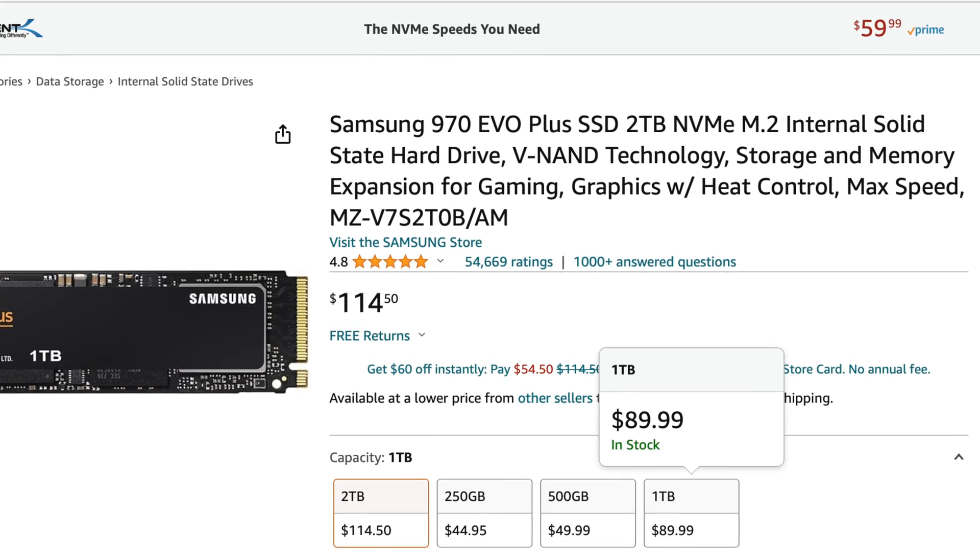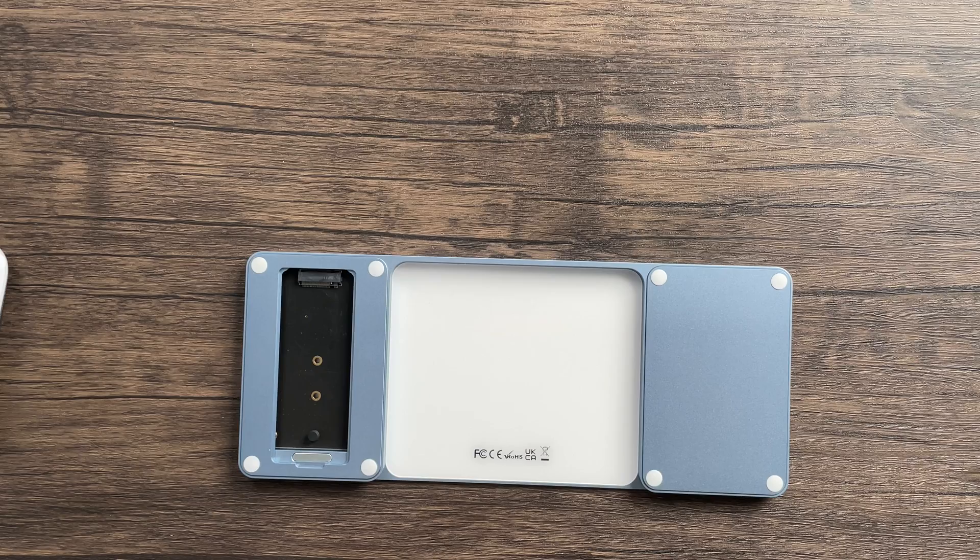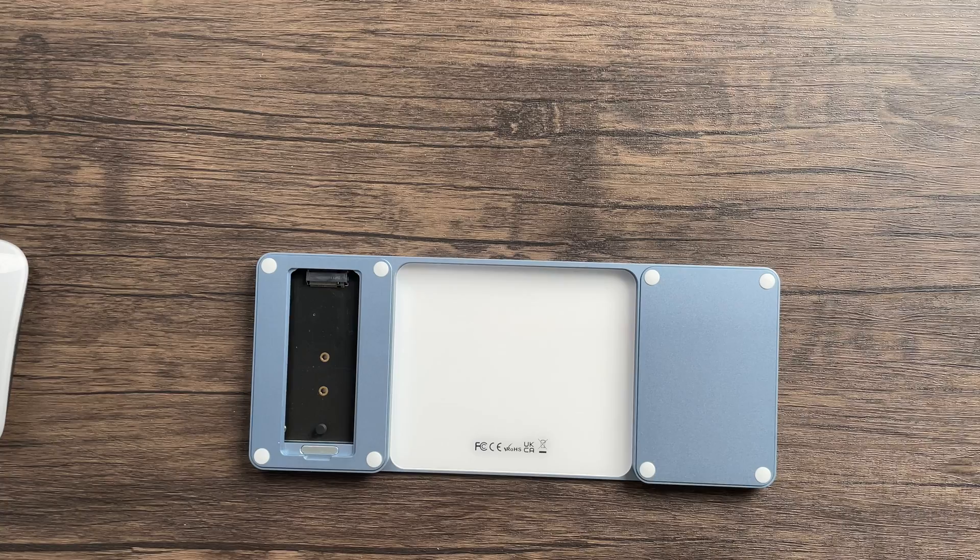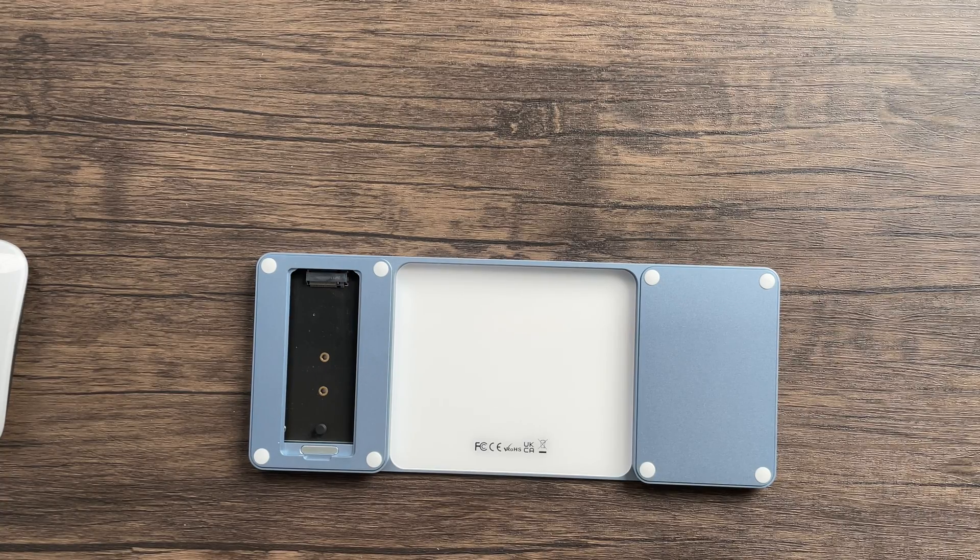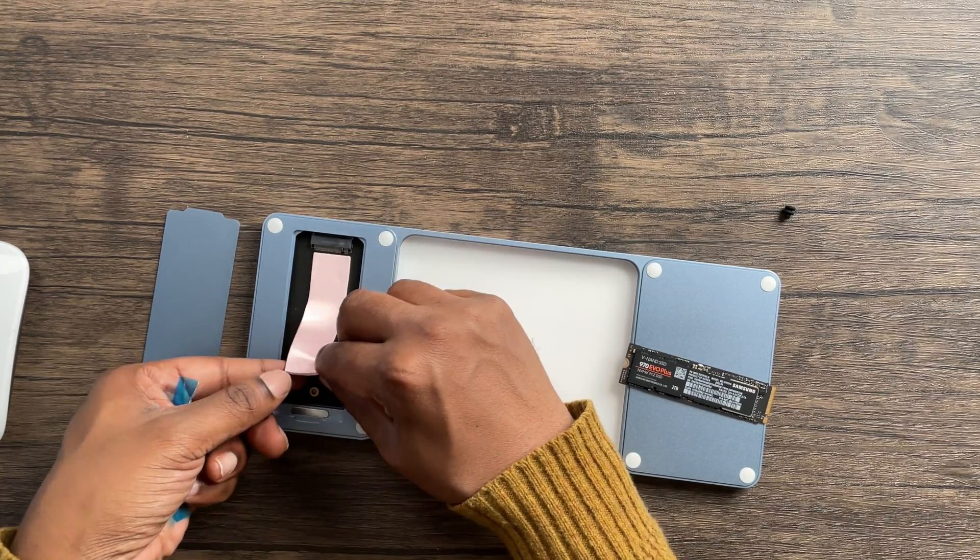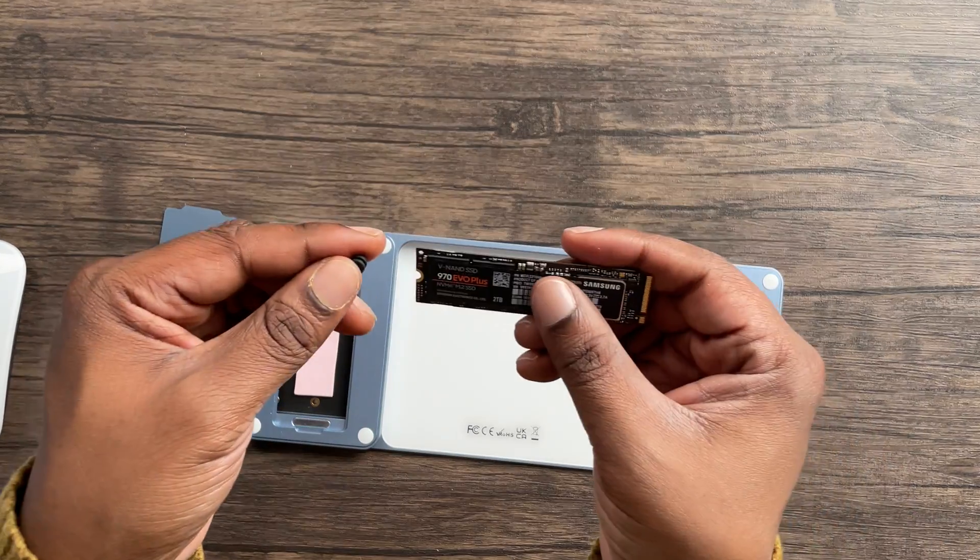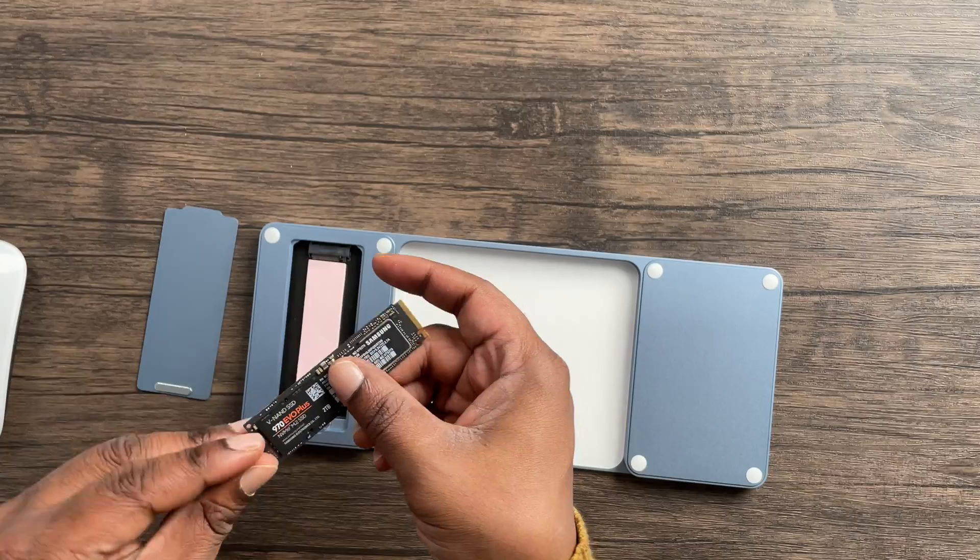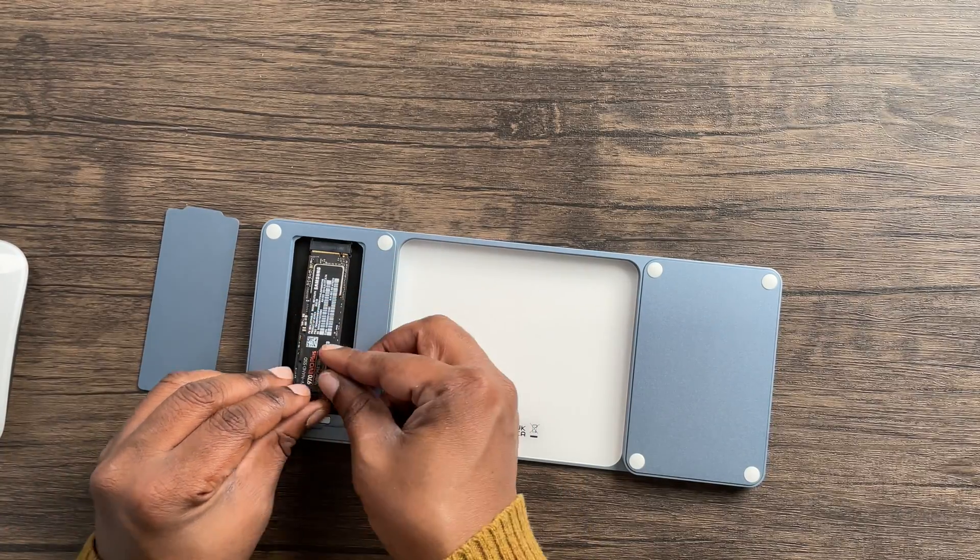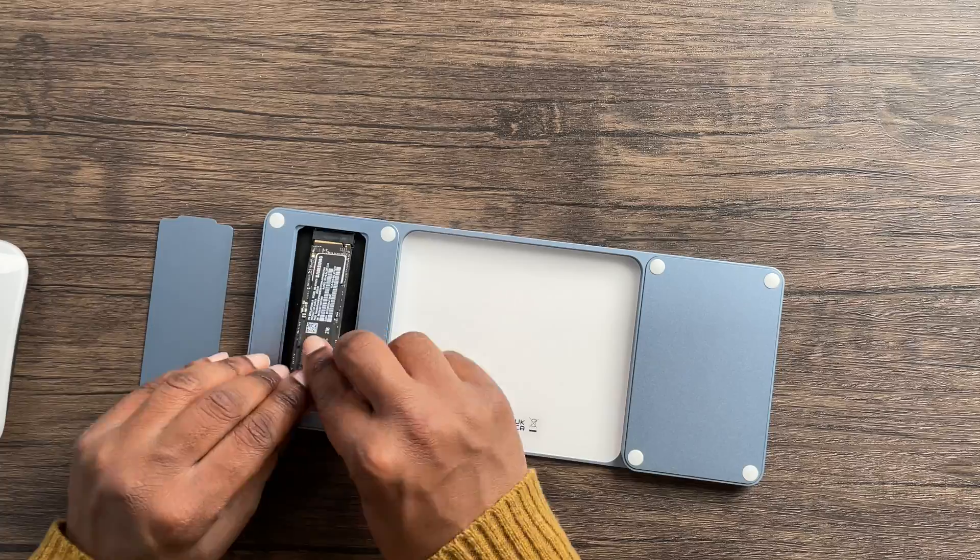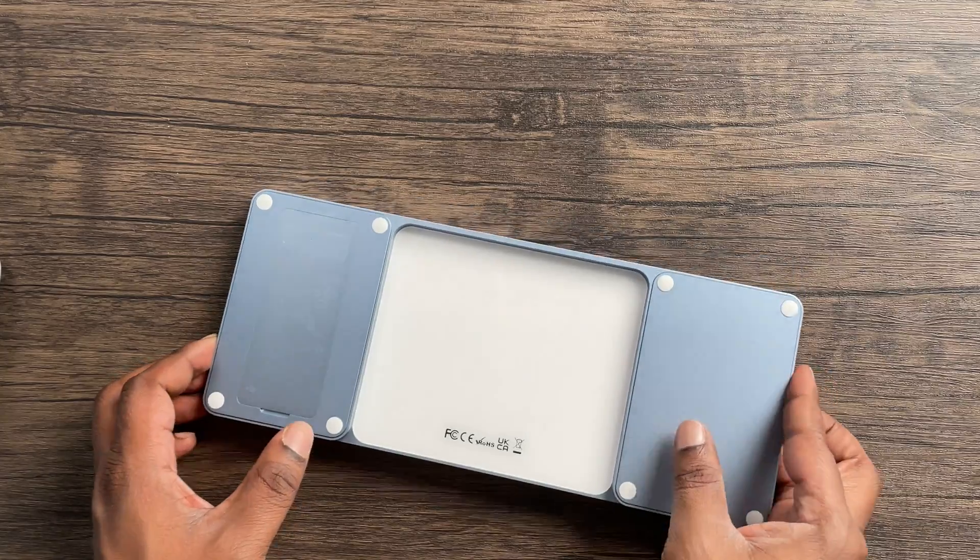Installation is pretty easy and doesn't require tools. One, you remove the aluminum cover. Two, you place a silicon strip at the bottom of the enclosure. Three, you place a rubber stopper on the end of the SSD drive. Four, you insert the drive at an angle and press down on the rubber stopper to secure the drive. And five, place the aluminum cover back on.